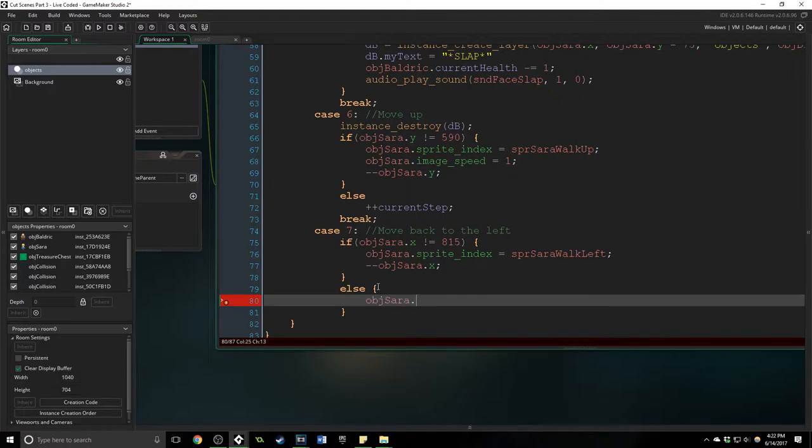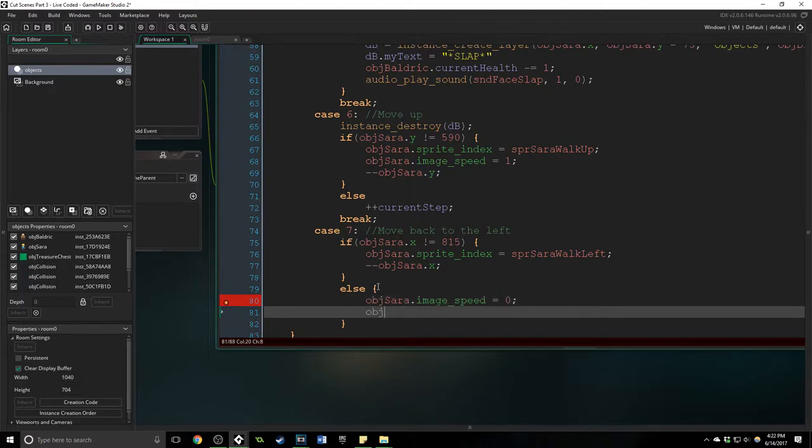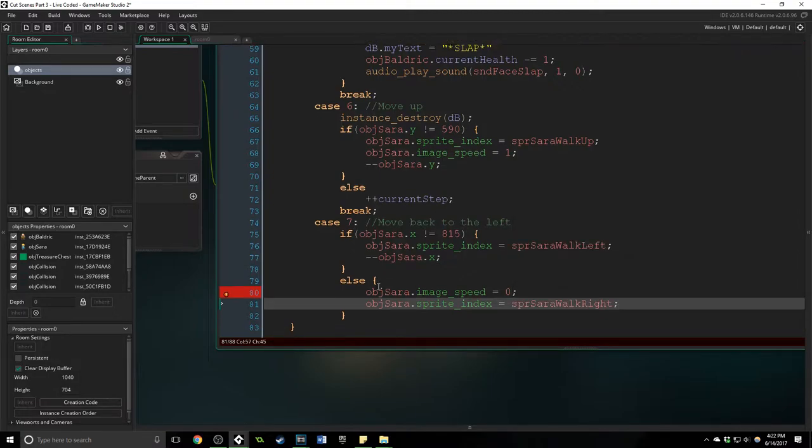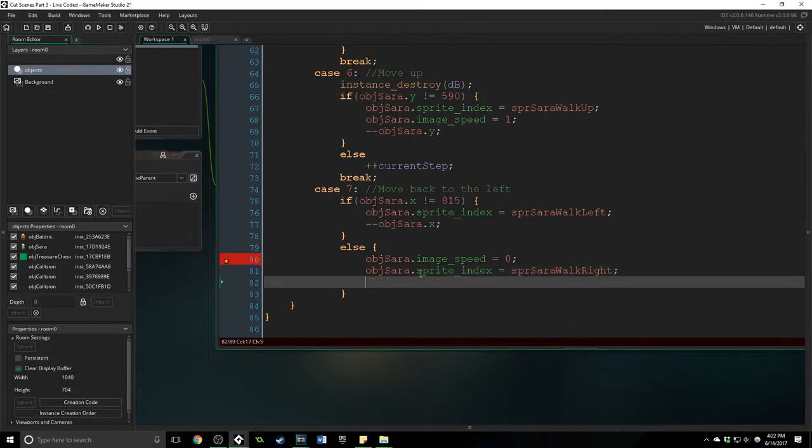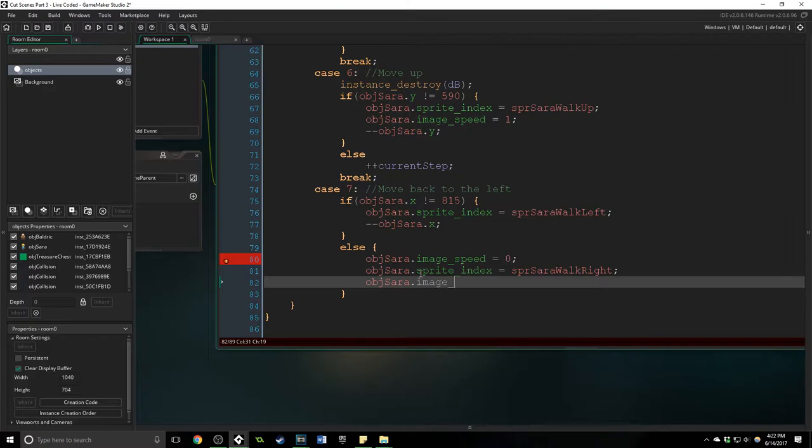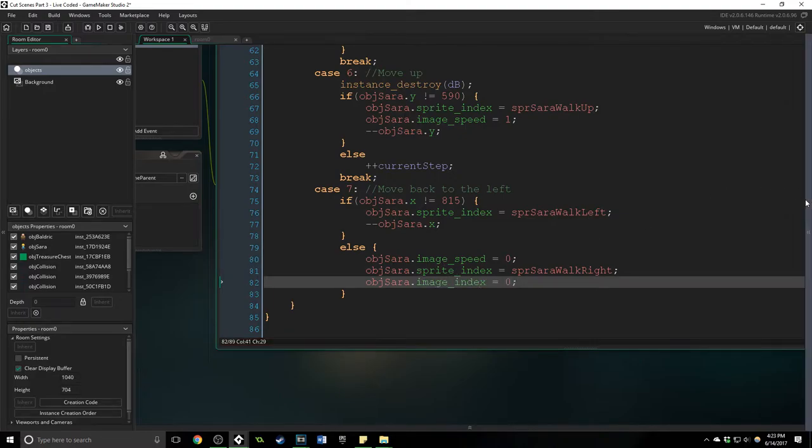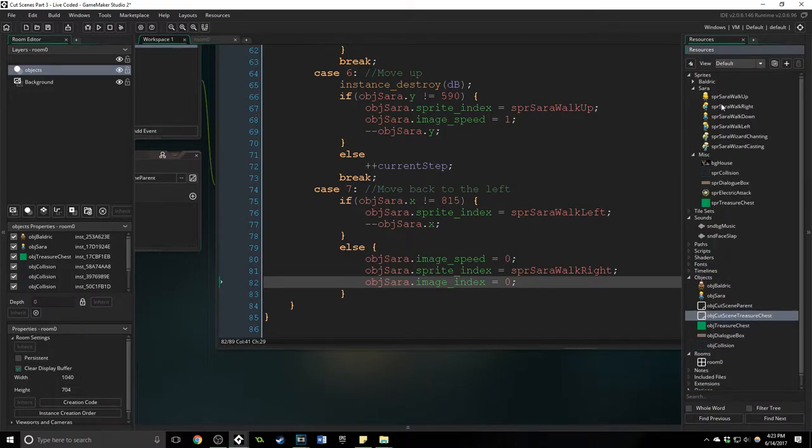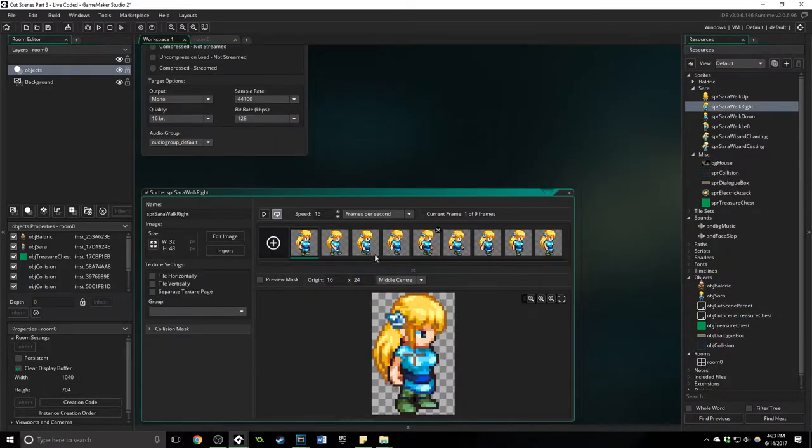And then we're going to when she reaches that area, we're actually going to do a couple of things. We're going to say her image speed is equal to zero. Her sprite index is going to be equal to walking right and her image index is going to equal zero.